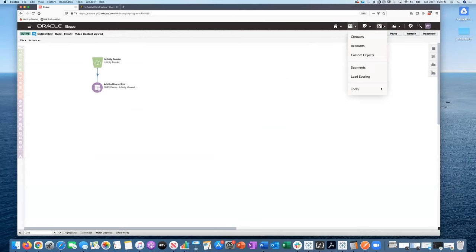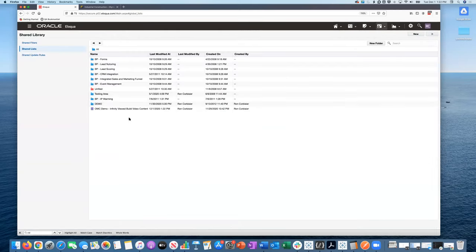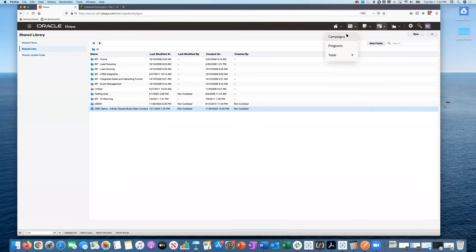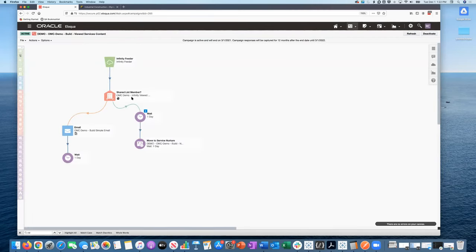Inside Eloqua, as a result of viewing the services content, I've been added to the campaign via the feeder. I've got a very simple program that checks whether video content was viewed at 100% and if so, adds me to a shared list. And just to confirm — I'm actually in that shared list now. So I go down the proper flow within this pathway. Very simple use case: a feeder based on the content consumed and whether a video was viewed up to a particular percentage.